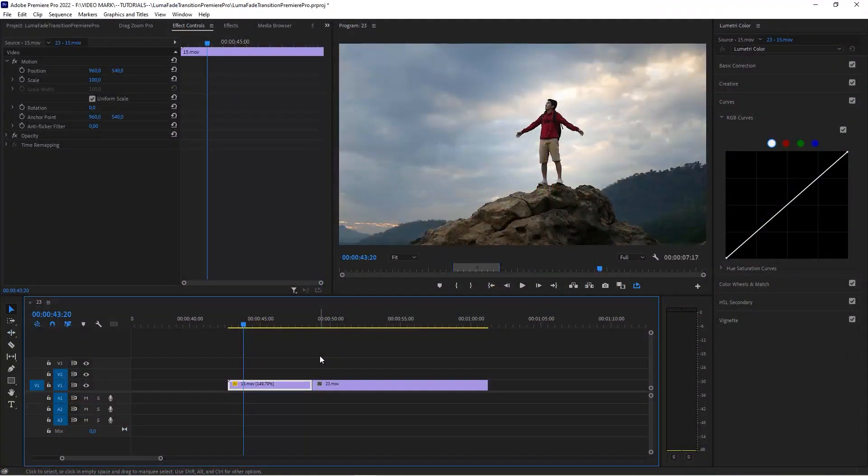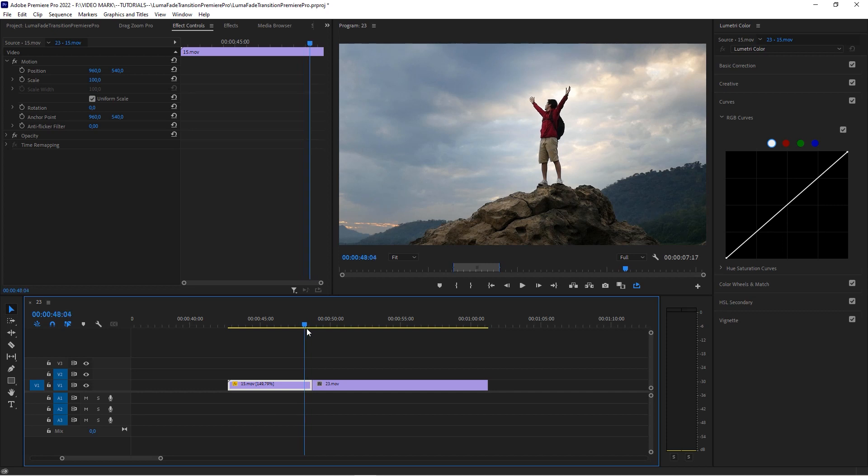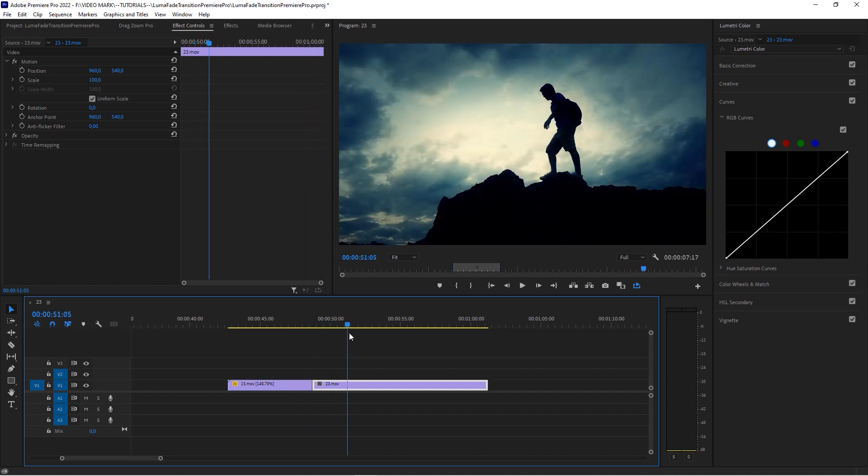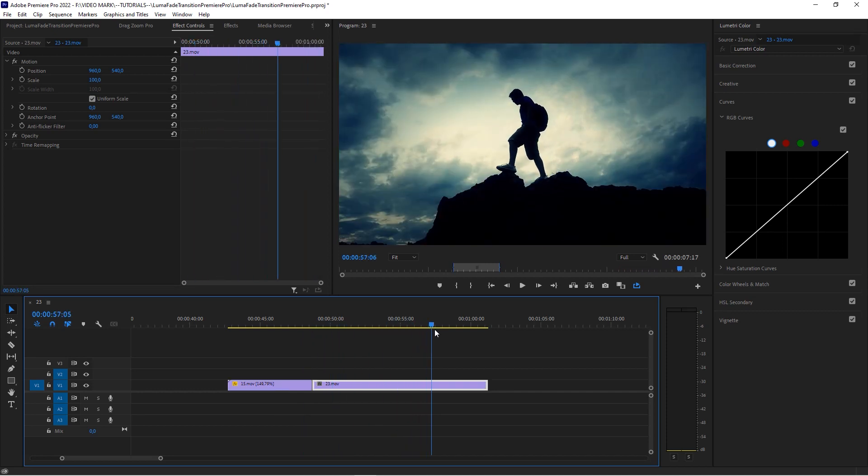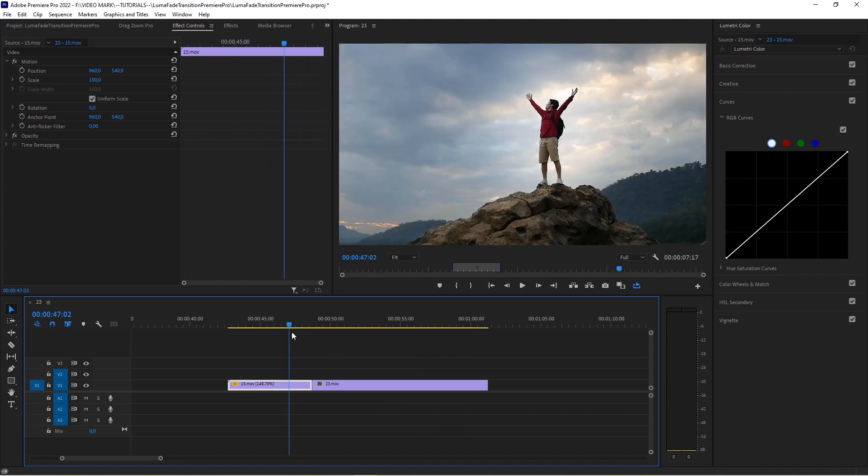All right. We're here in our timeline. We have these two clips, a nice hiking clip, guy standing on the peak. And here's that other shot, this dreamy, very contrasty shot. And we're going to combine these.